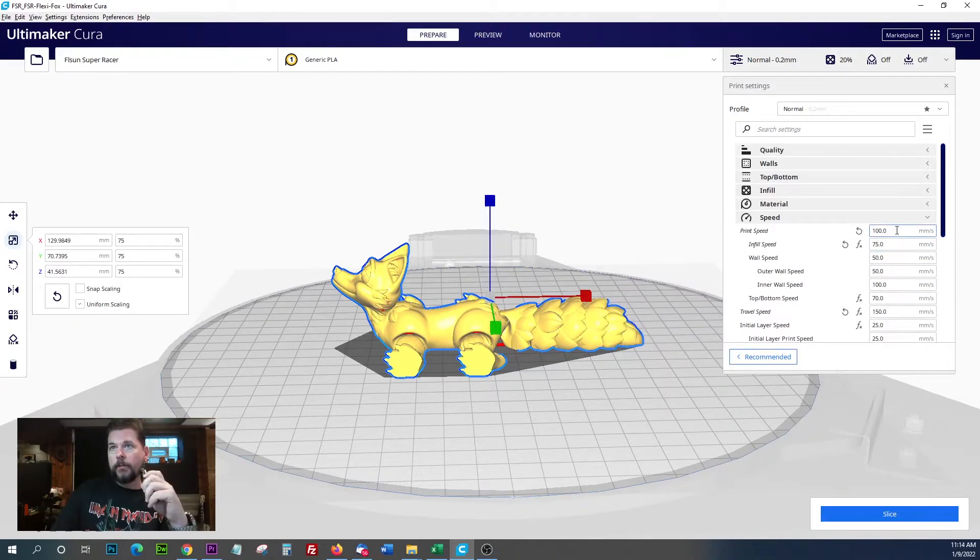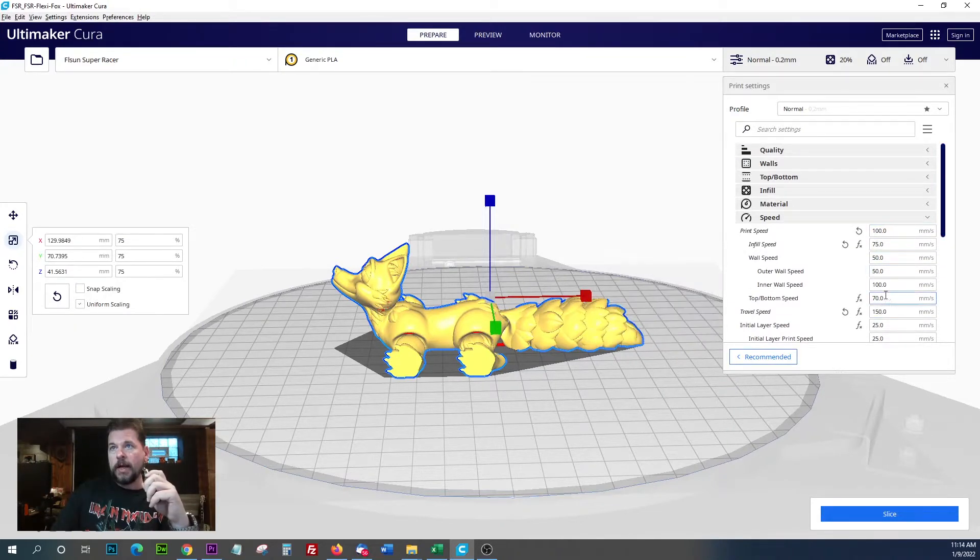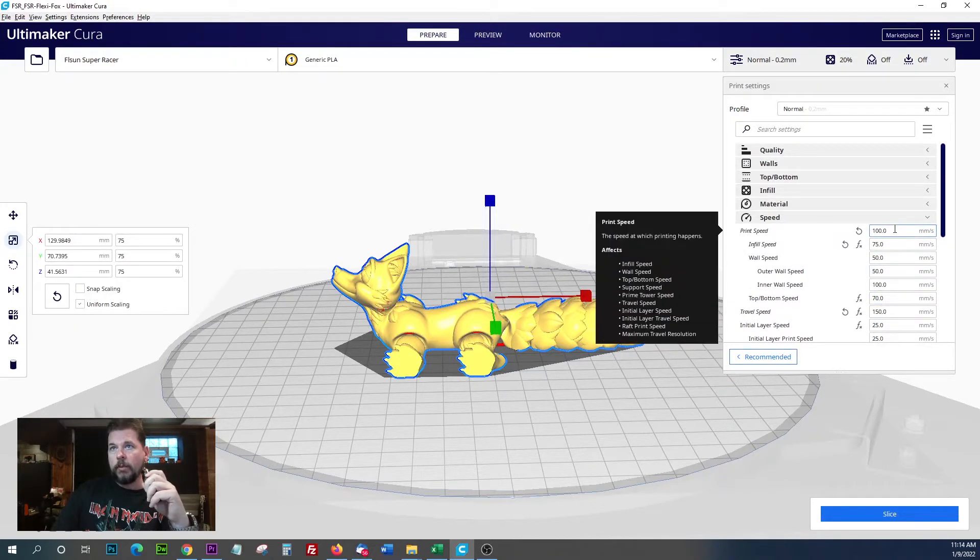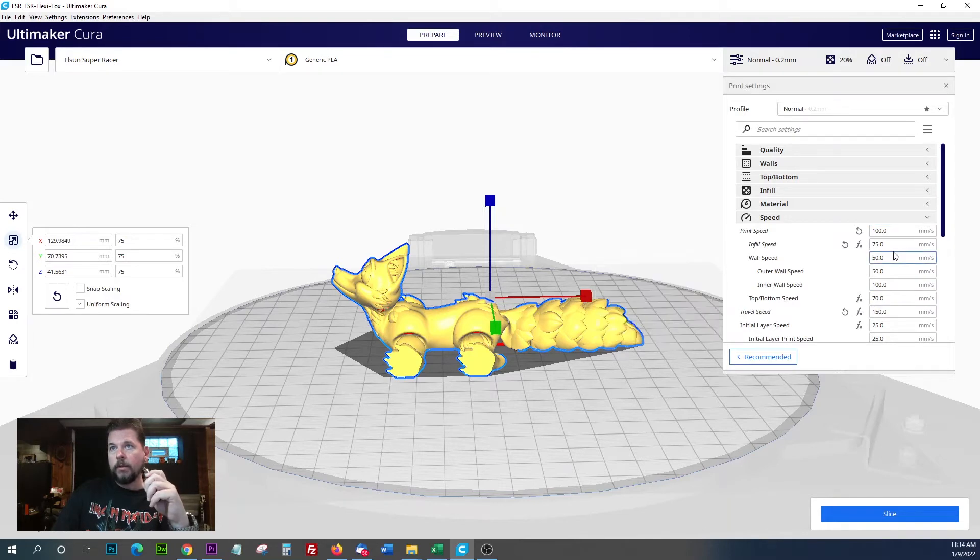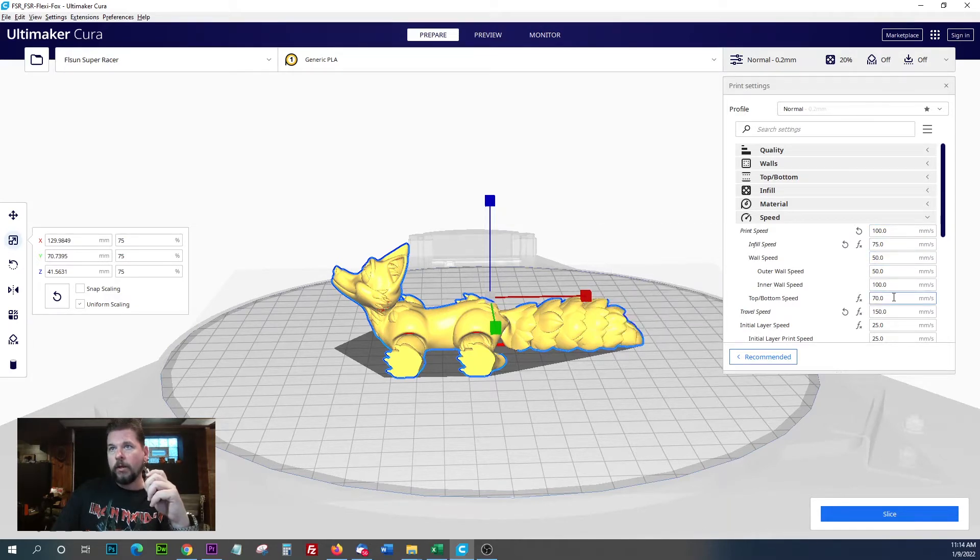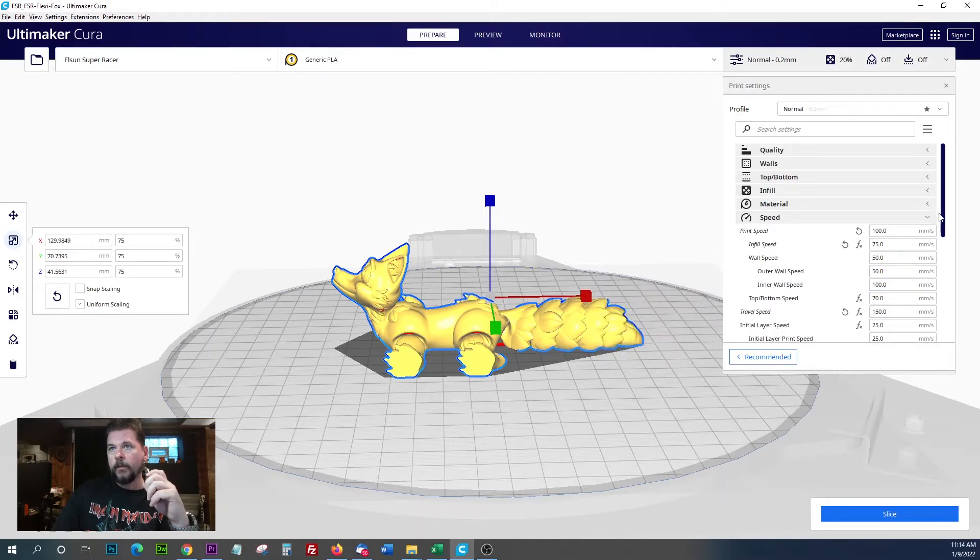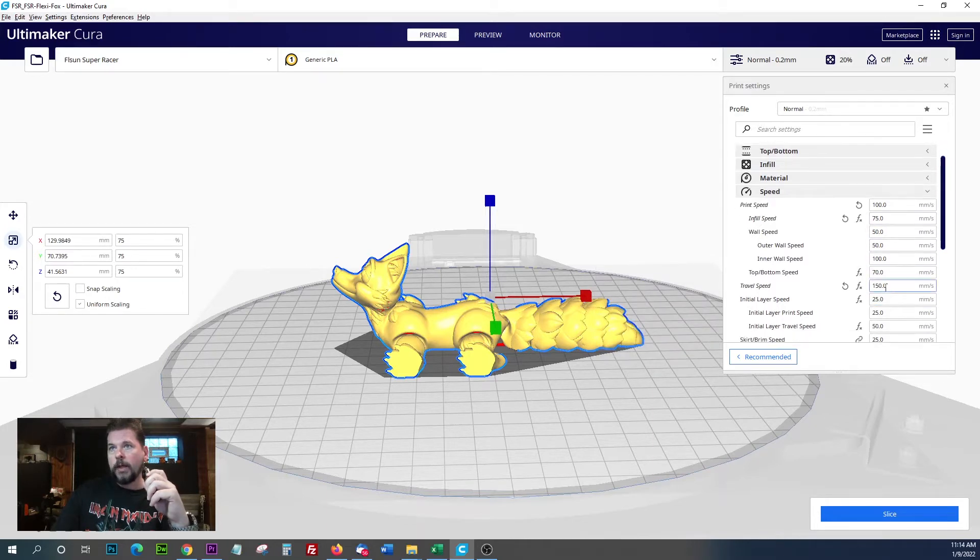I basically toned these speeds down - overall print speed 100, infill speed 75, wall speed 50, inner wall speed 100, leave that up a little bit high. Travel speed, I go ahead and leave that at 150.